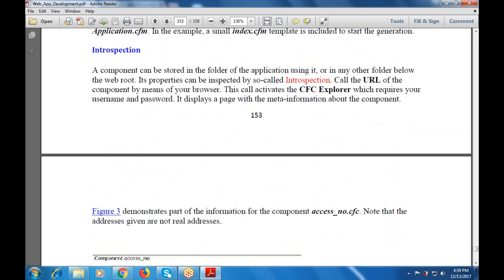The last part is a practical question after the interception — how it is required, how these can be stored in the folder of the application, or how it can be used in any other folder below the web root. Properties that can be intercepted or inspected by the so-called interception. Whatever the URL, the component, the browser — these are used with the CFC browser or Explorer, which requires your username and password. It displays a page with the meta information about the component.